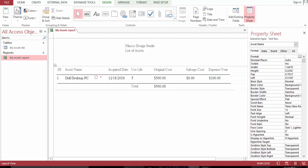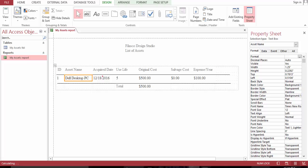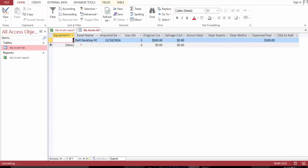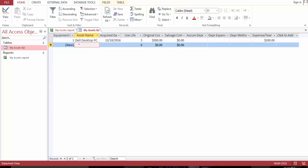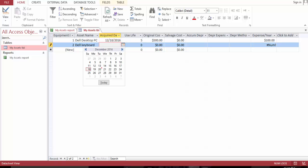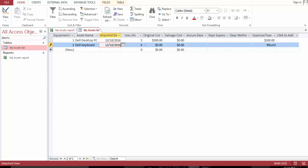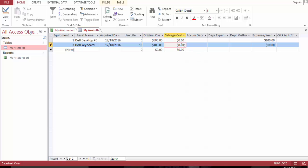Let's go ahead and add another record. 10 years, $1200, and salvage zero.